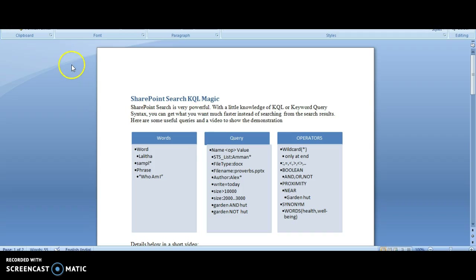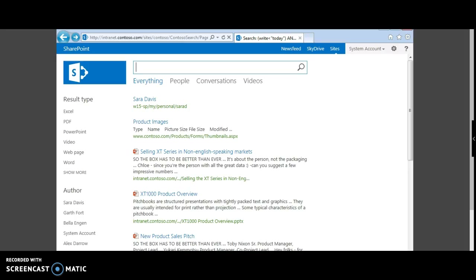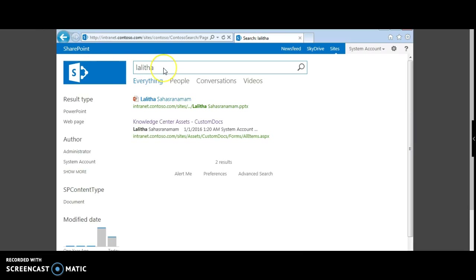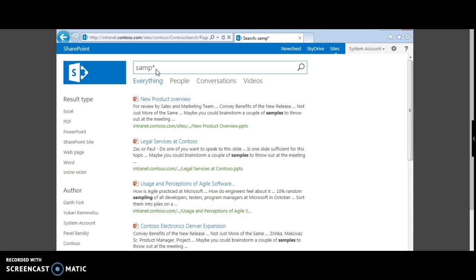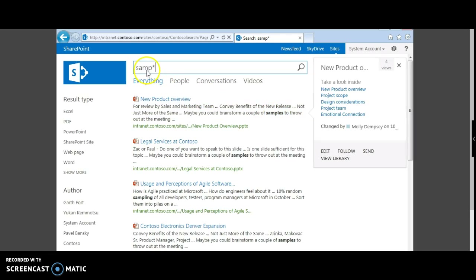Suppose you are searching for a single word — that is the normal search you would always do. Now let's try the wildcard search. Wildcard allows you to return results which need not contain the entire word. For example, suppose you are searching for a sample word — let's just type 'SAMP' and put a star symbol. This gives you results where documents contain the word starting with SAMP.